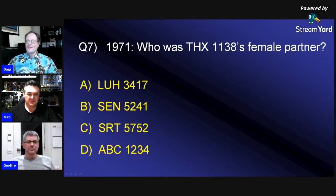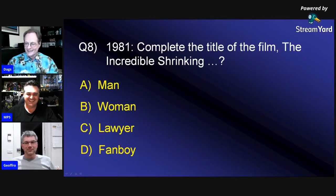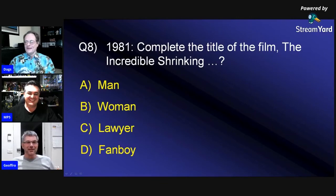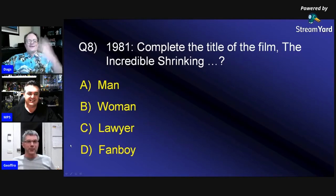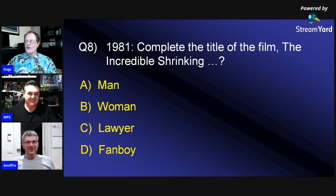This one should be an easy one — 1981. Complete the title of the film: The Incredible Shrinking What? A, man; B, woman; C, lawyer; or D, fanboy — and as we know, fanboys don't tend to shrink, they tend to expand. I'm letting MPS answer first. I think it's woman, B. It's a movie with Lily Tomlin playing The Incredible Shrinking... The Incredible Shrinking Fanboy, that'd be a good name for a movie.